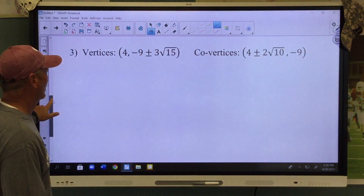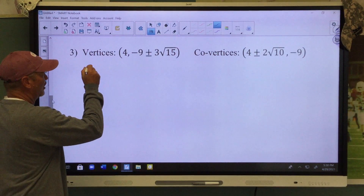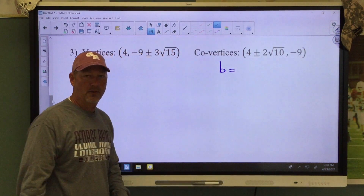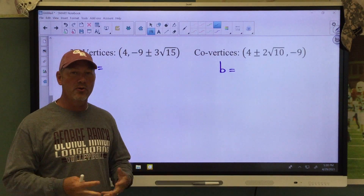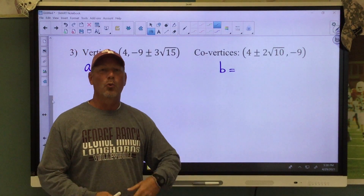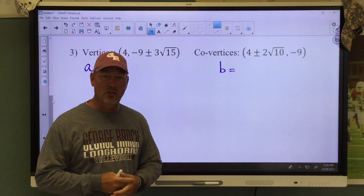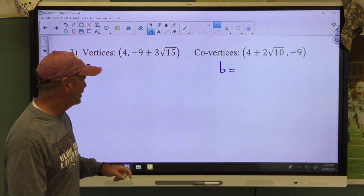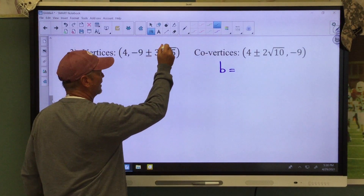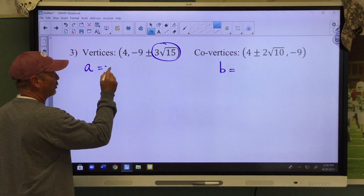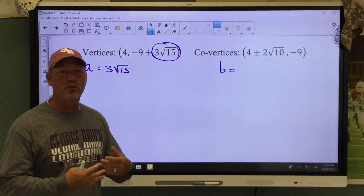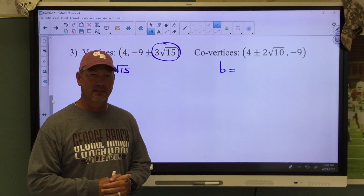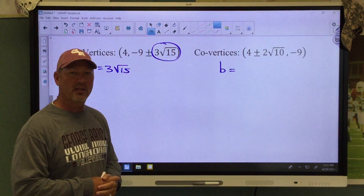Let's go to another problem. Remember, vertices give us our a value and co-vertices give us our b value. Some people panic when they see radicals, but whenever a radical shows up, that's a good thing — it makes your problem so much easier. The radical portion is the value of that letter. In this case, a equals 3 square roots of 15. That tells you how far you've traveled from the center to get to your vertex or the endpoint of your major axis.